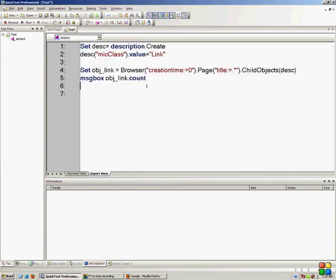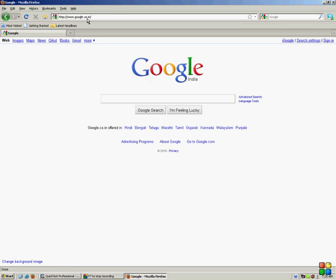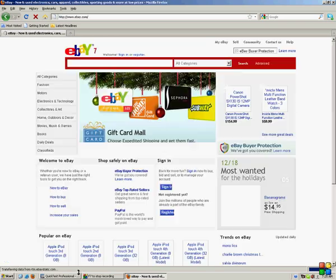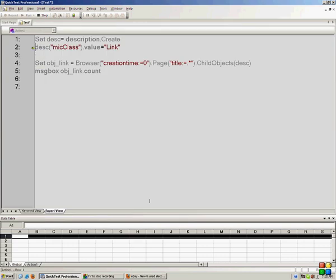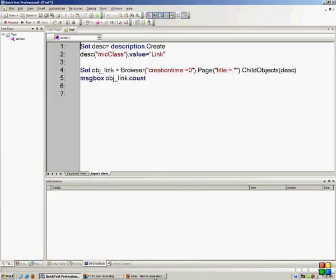This script is going to work on any website because I have not used object repository here. Suppose if I change my website from Google to ebay.com and simply run it, it's going to show 211 links on ebay.com. So this is the beauty of QTP descriptive programming. Now I am going to extract the names of all the links and store them in an Excel sheet. Before storing in an Excel sheet, I will store them in the QTP data table, and from there I will store them inside an Excel sheet.